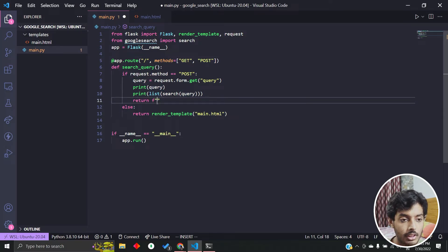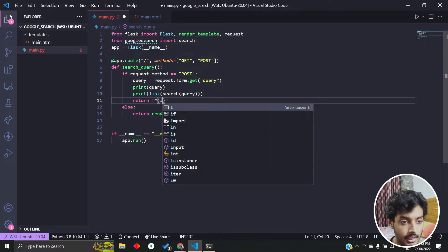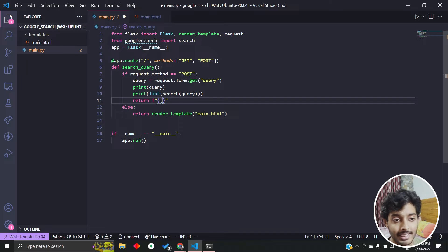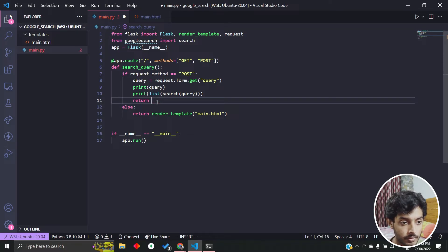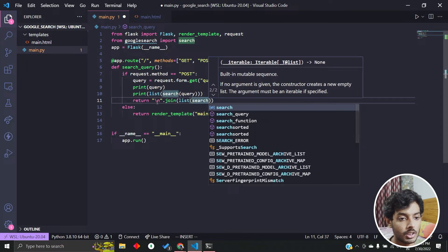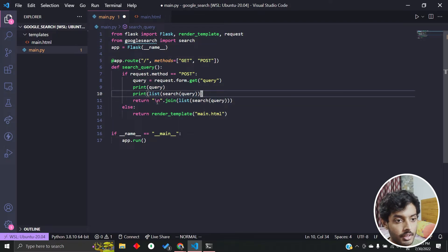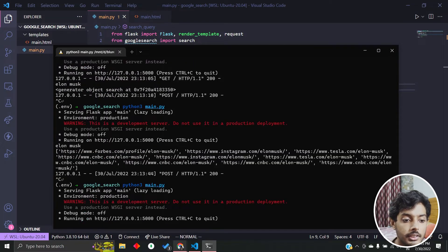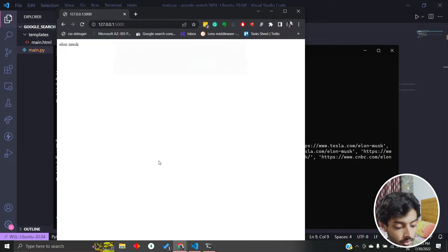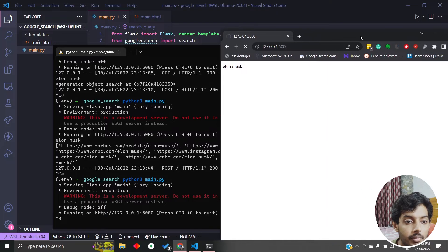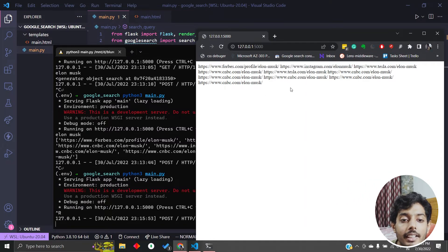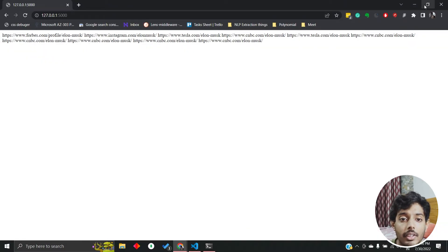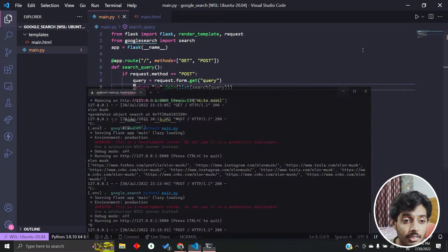One simple approach is to join the results as a string and return that directly — using something like '\n'.join(list(search_query)). After restarting and resubmitting, we get the links displayed, but they all appear on one line without breaks because the slash-n doesn't render as HTML line breaks. So we'll move on to a proper template approach.